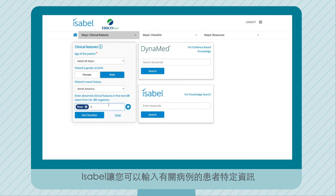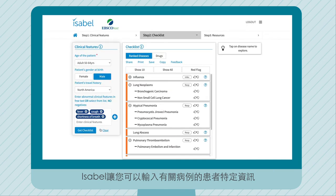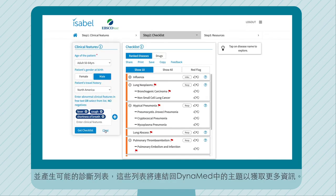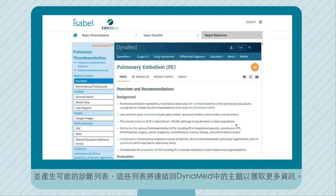Isabel allows you to enter patient-specific information about your case and will generate a list of possible diagnoses, which are linked back to topics within DynaMed for more information.